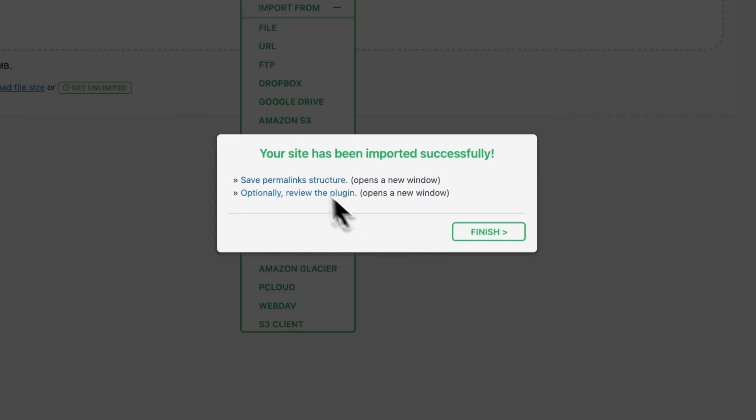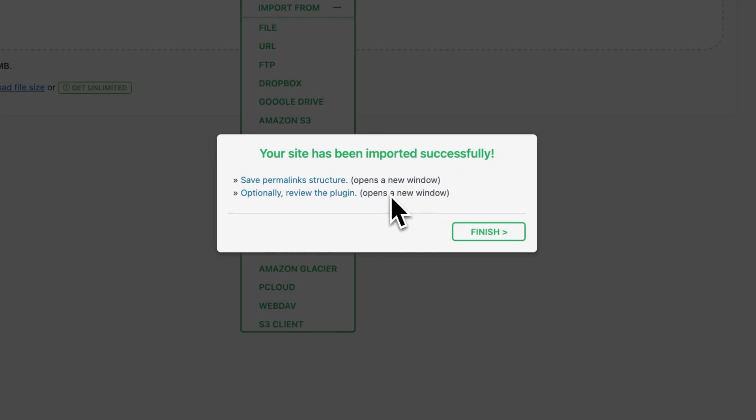Now it's saying your site has been imported successfully. That was very quick. And it's recommending that I do two things. One, I save the permalink structure. This is very easy. And number two, give them a review.